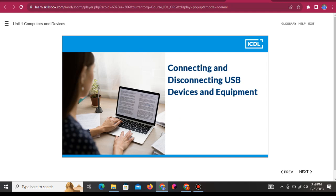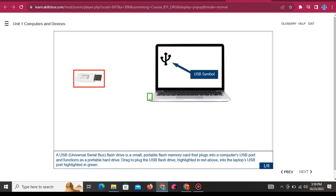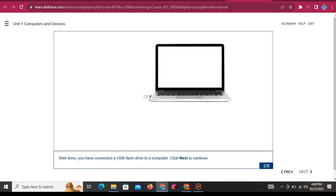Connecting and disconnecting USB devices and equipment. A USB flash drive is a small, portable flash memory card that plugs into a computer's USB port and functions as a portable hard drive. Drag to plug the USB flash drive, highlighted in red, into the laptop's USB port highlighted in green. Well done, you have connected a USB flash drive to a computer.